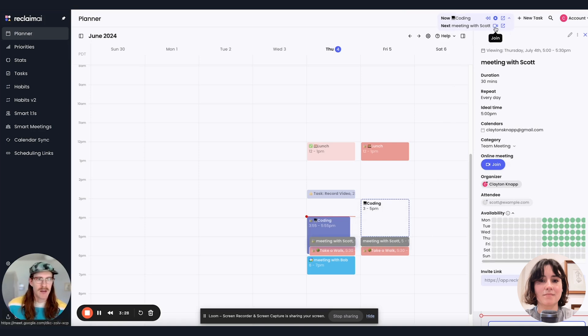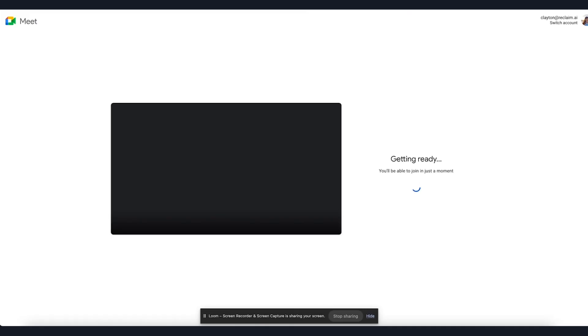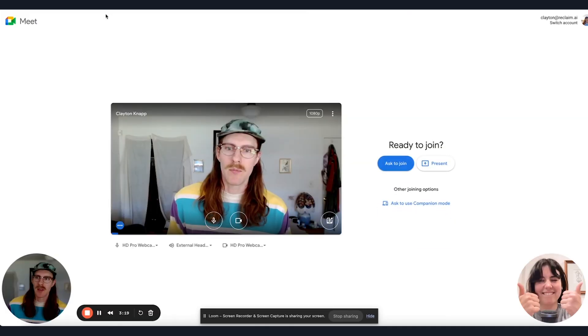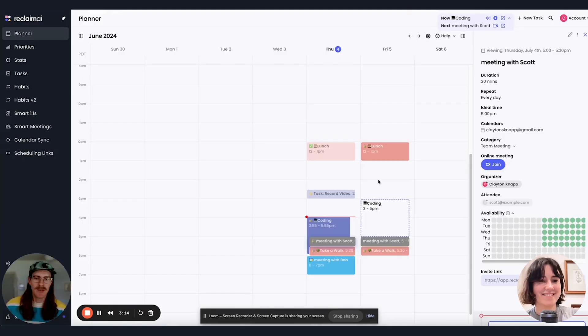And hey, I can actually hit the join button here, which is going to pull up the Google Meet for our meeting. So convenient.